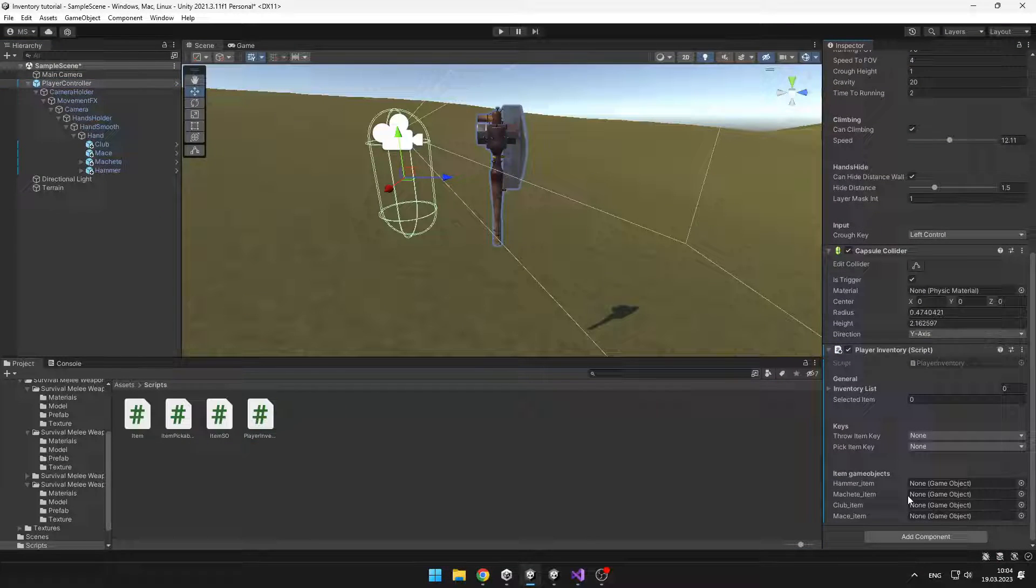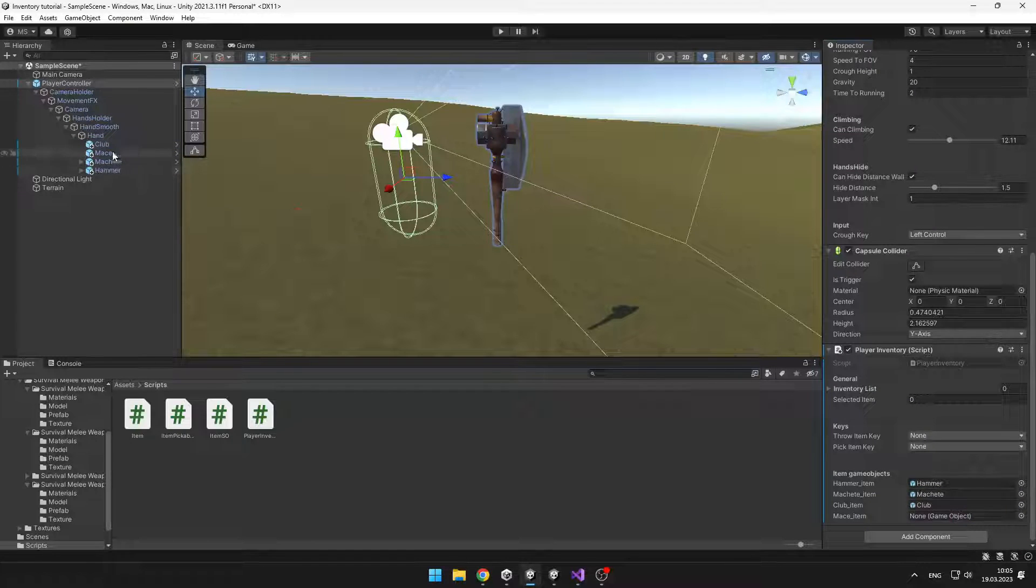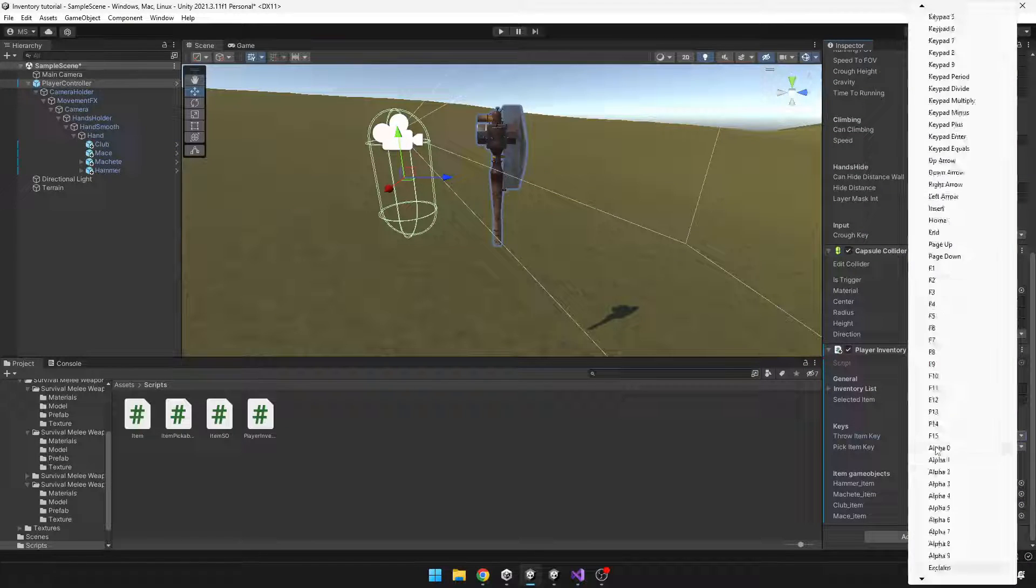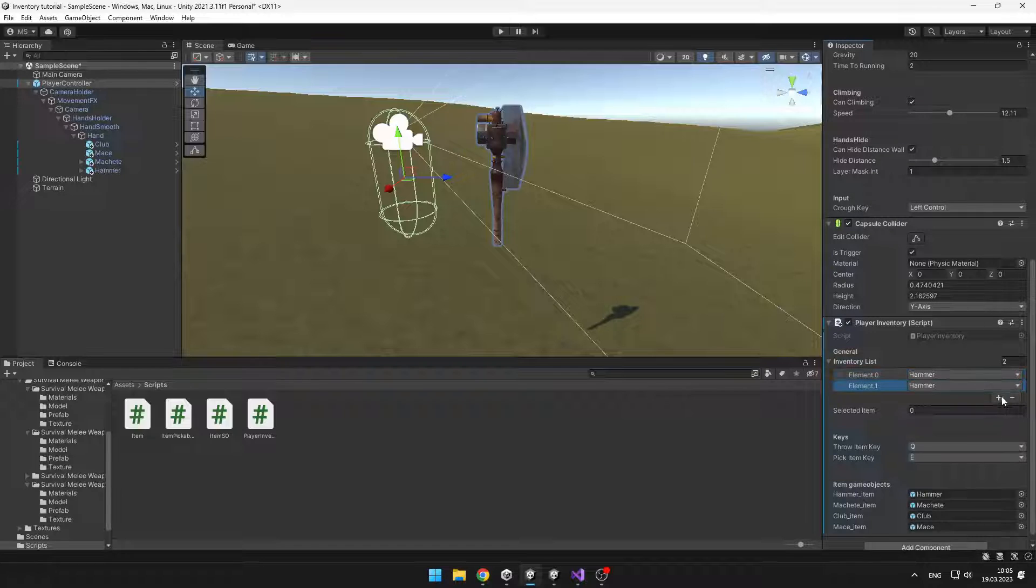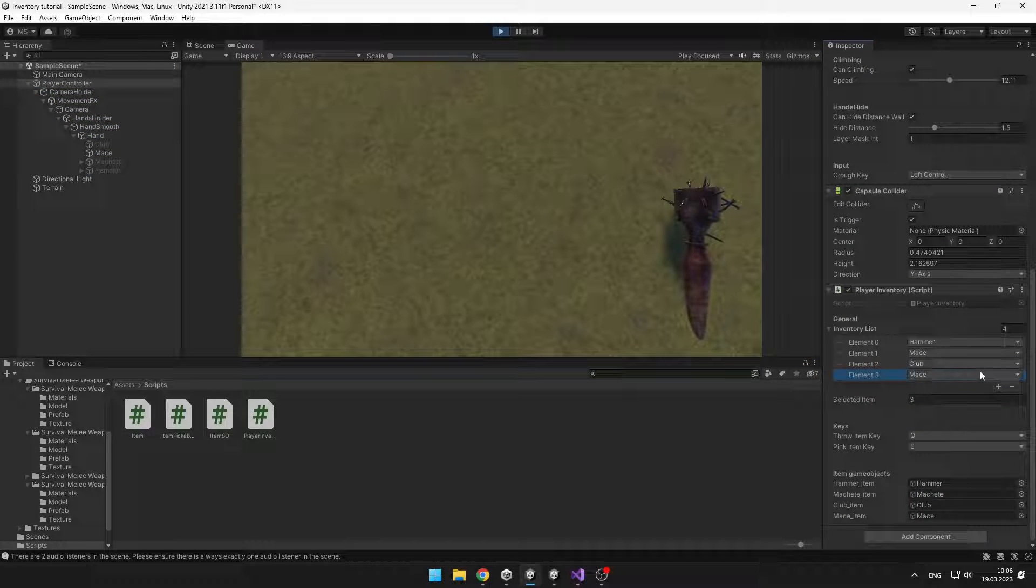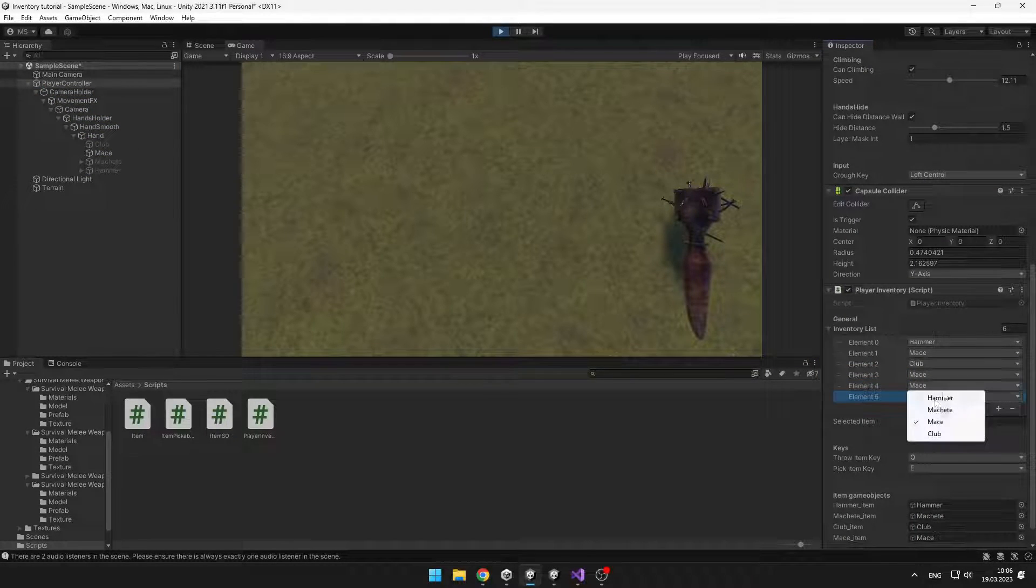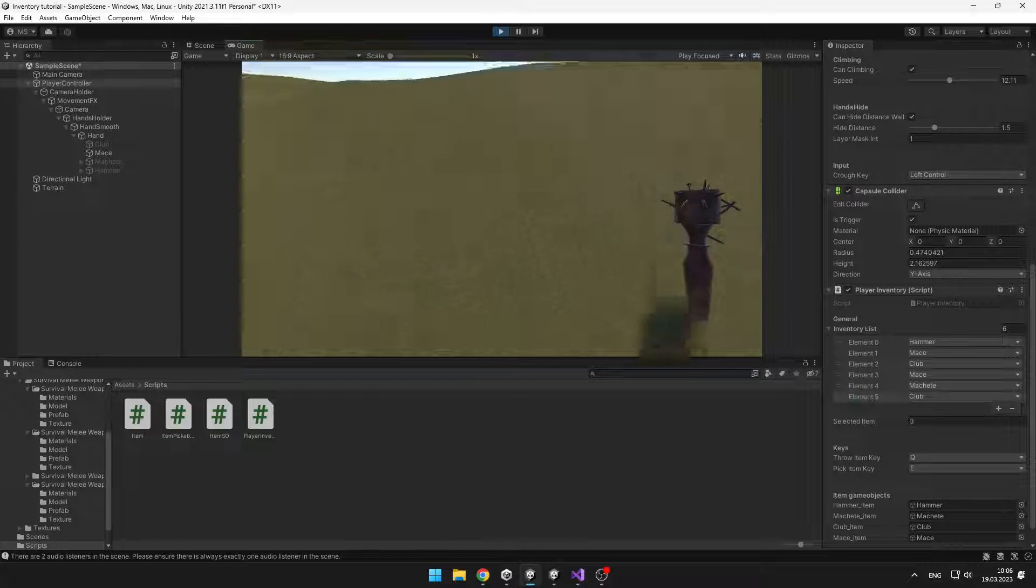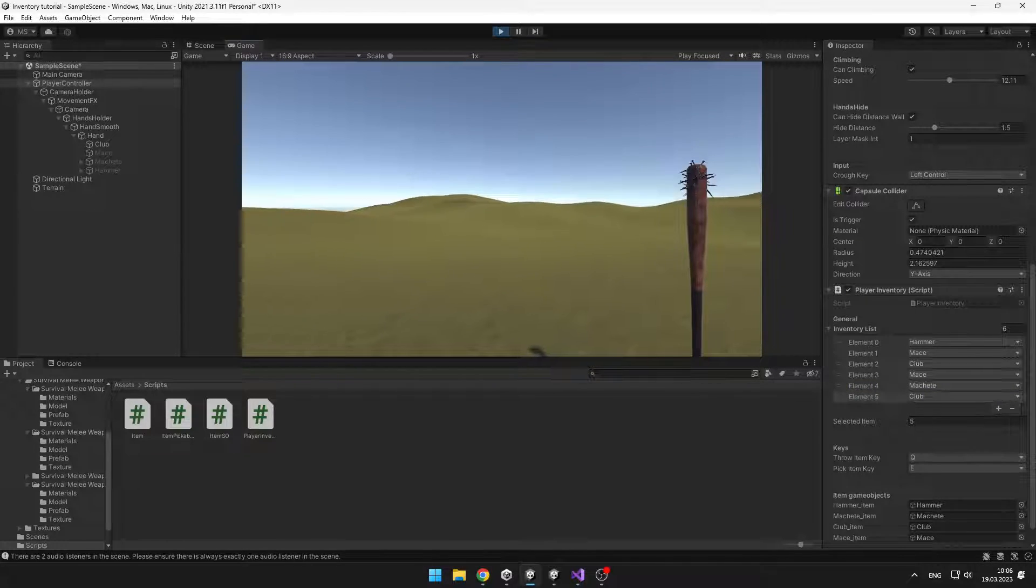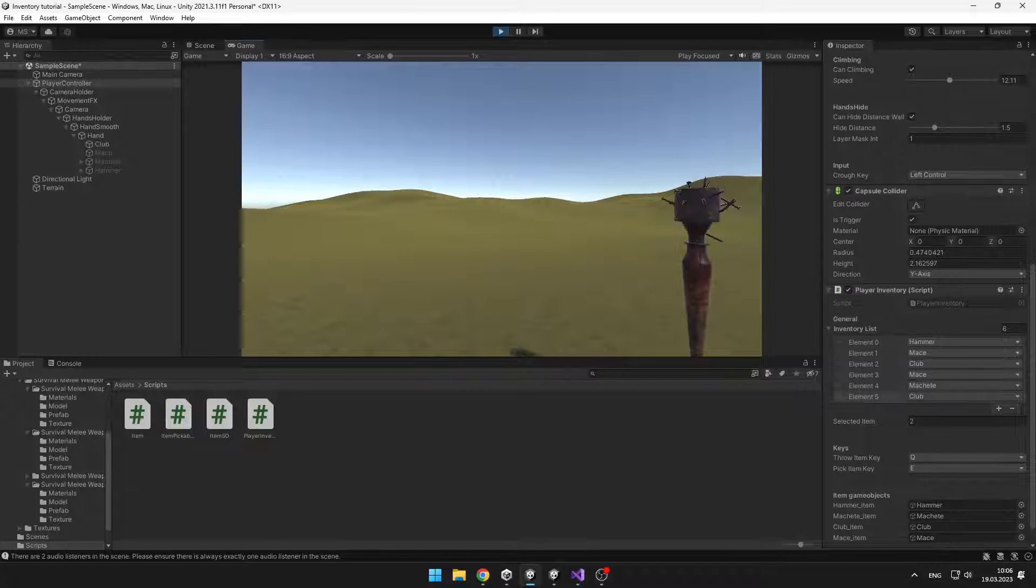Now we can try it. So just add the player inventory script to the player and assign all of those volumes. So now into the inventory list you can add some of those items into your inventory. And you can see that when I'm pressing those keys it is changing the items according to which key I press.